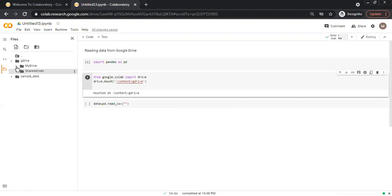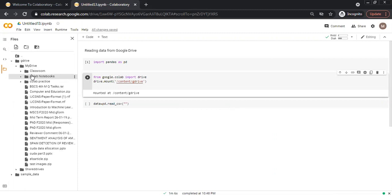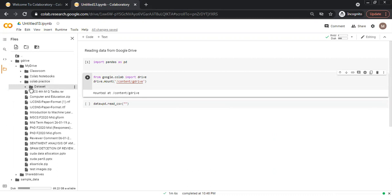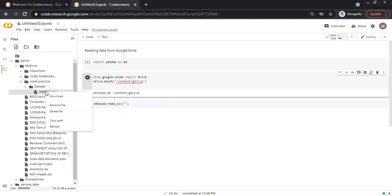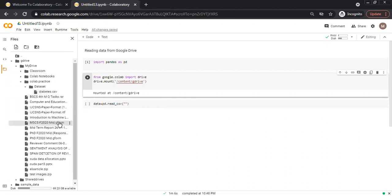And then my drive, for example I have data and Google Colab factors. I click dataset and this is the diabetes dataset CSV file which is also available on internet. I click and copy the path, close this.